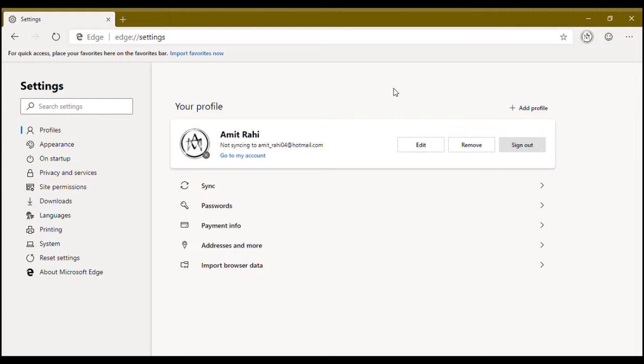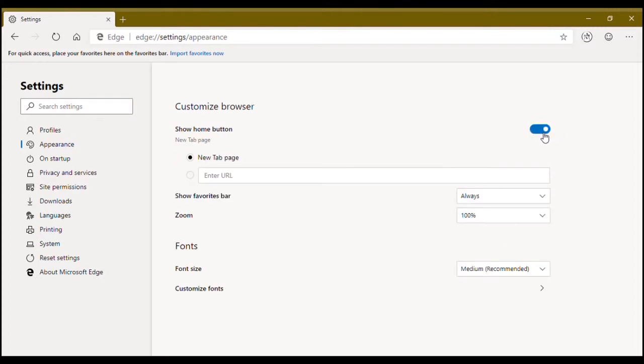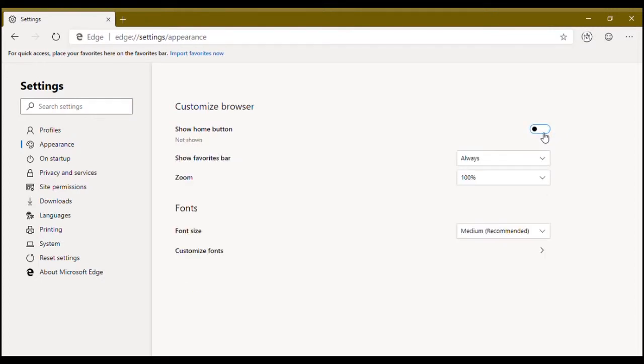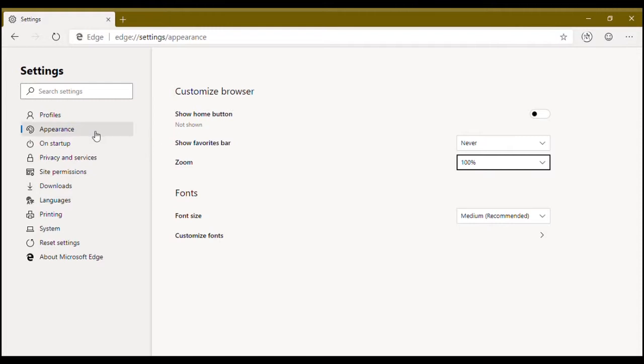Now under appearance, you have these basic tools like show home button, show favorites bar, show zoom, set zoom. You can change fonts as well. That's pretty much it.